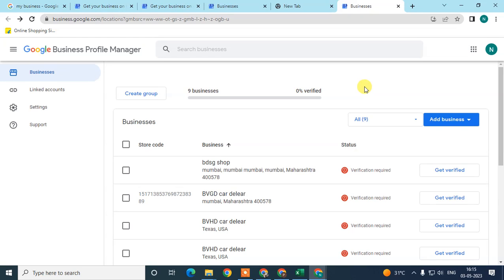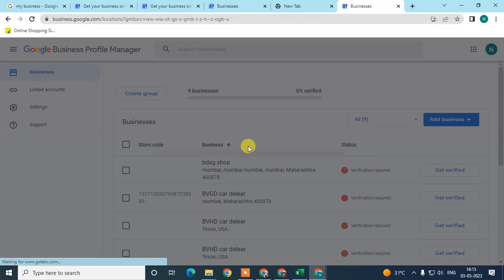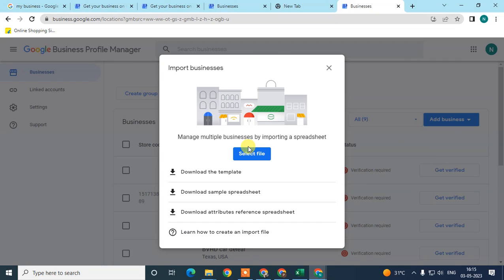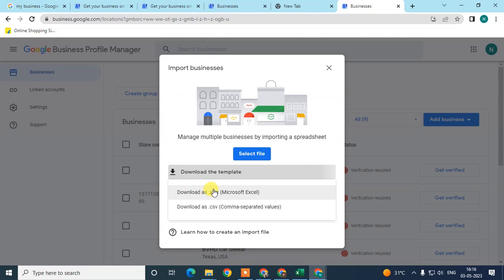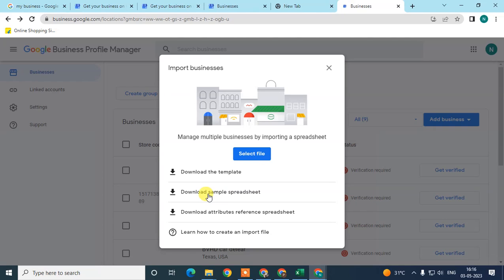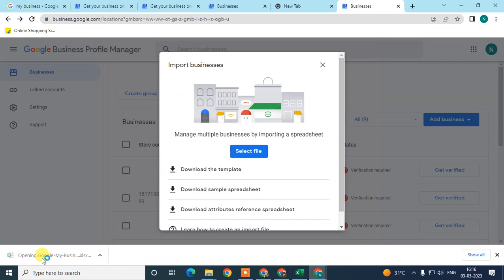If you want to add more than five locations, or if you want to add them in bulk, then you can go to 'Import Business.' If you have multiple business locations, you can use this option. For that, you can download the template.